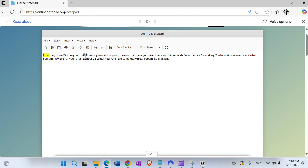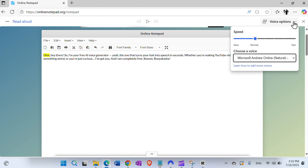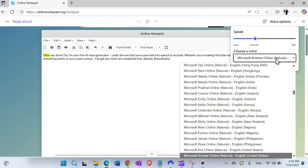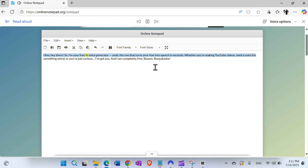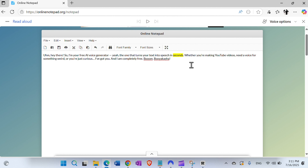At the end, I wanted to show one additional thing. You can go into the Edge browser from Microsoft, then open your document on Google Docs or wherever online — for example, I opened a document in onlinenotepad.org and pasted the same text. Check the voice options in Edge browser, choose a voice from the many available, position yourself at the beginning and click Play. This is the Read Aloud feature from the Edge browser, and you have similar things in Chrome with different extensions.